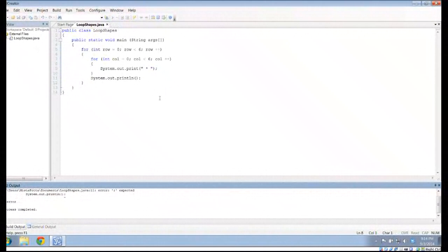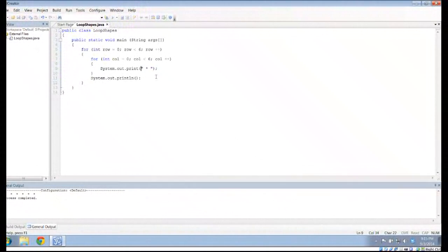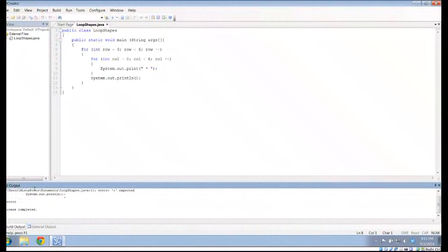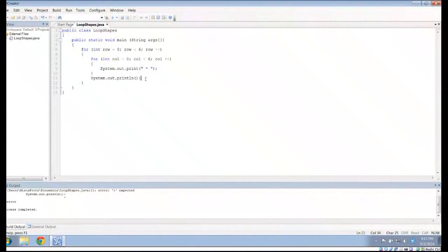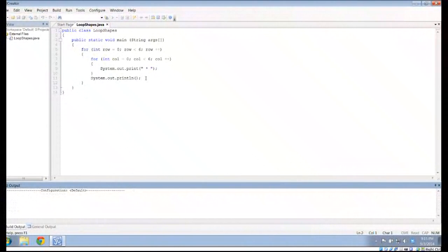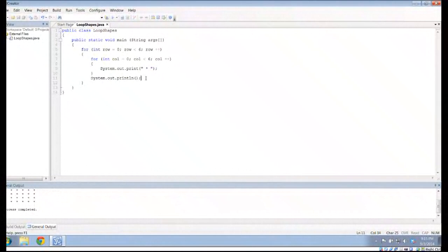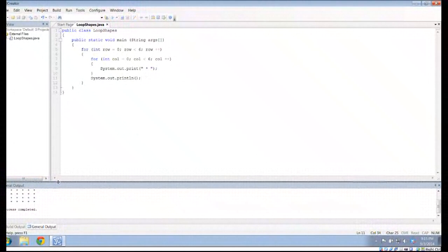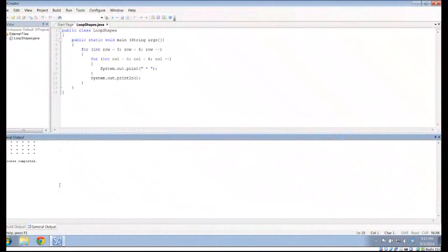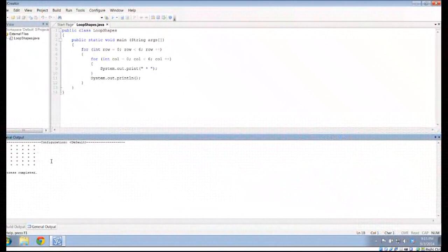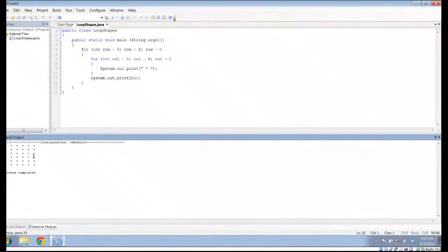So let's go ahead and run this. And a little bit of an error here. Let's see what my error says. System.out.println. Semicolon, because I can't type.